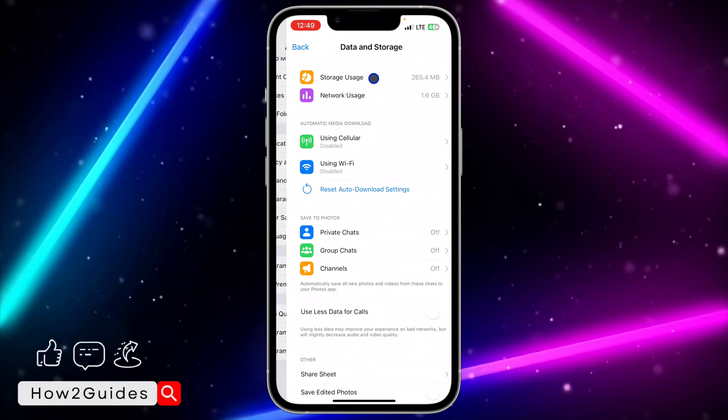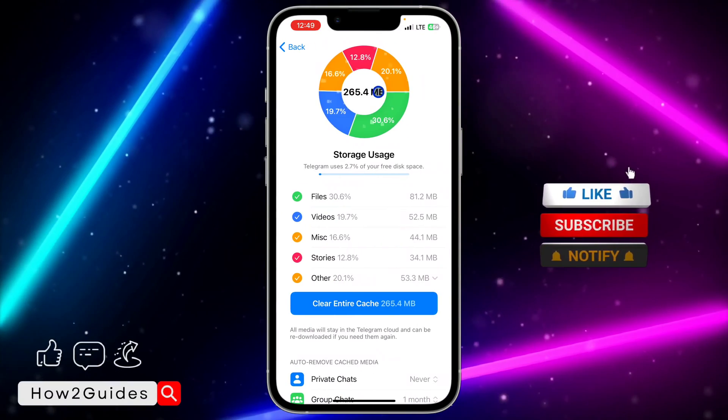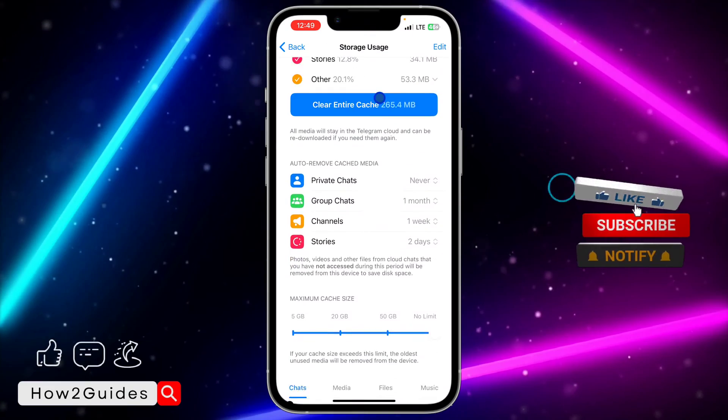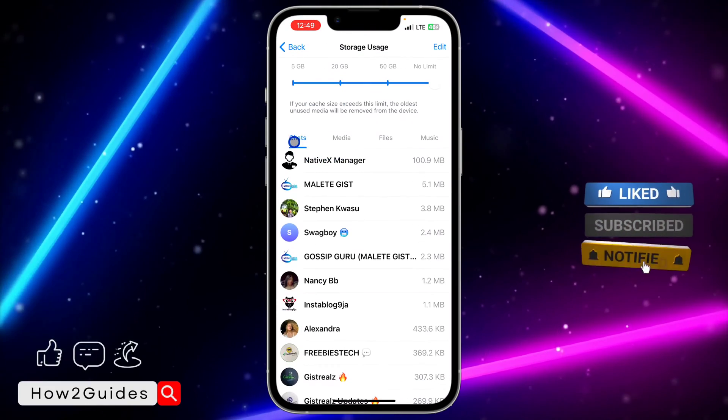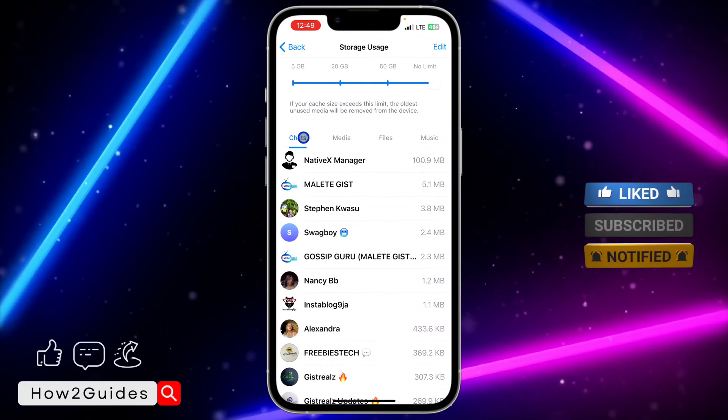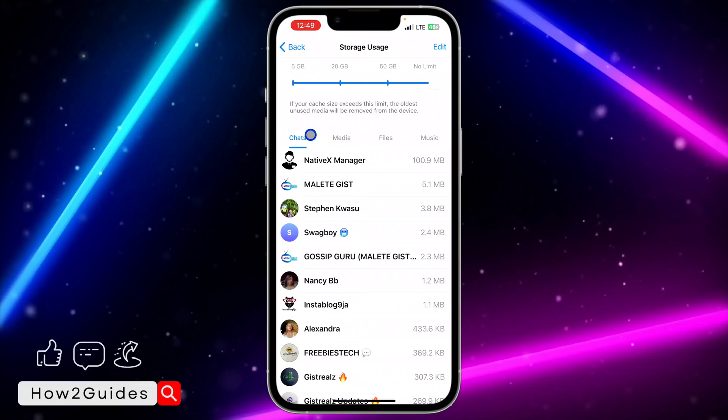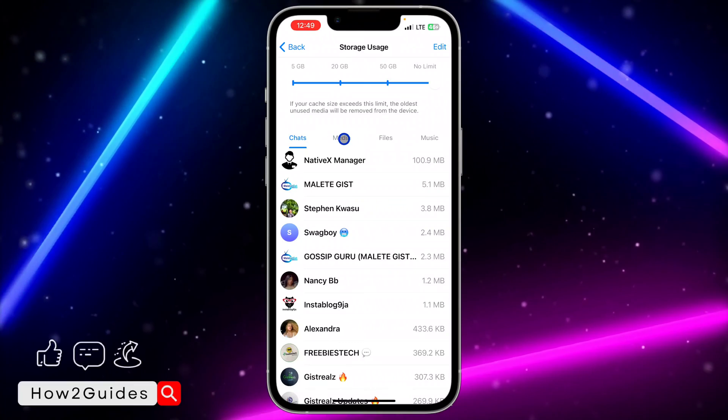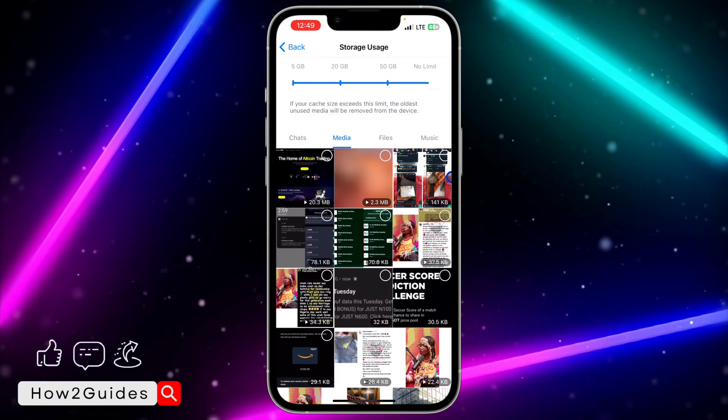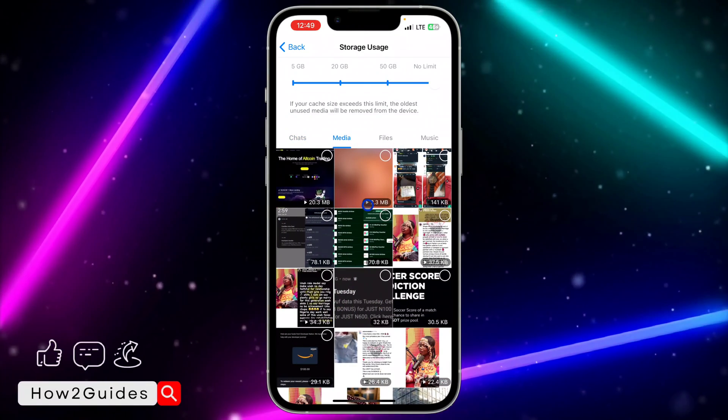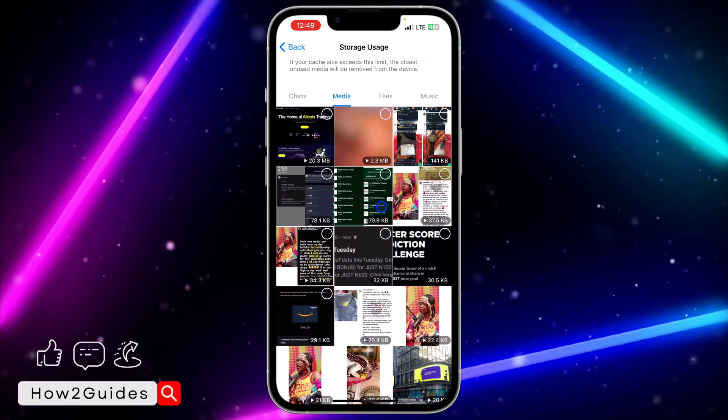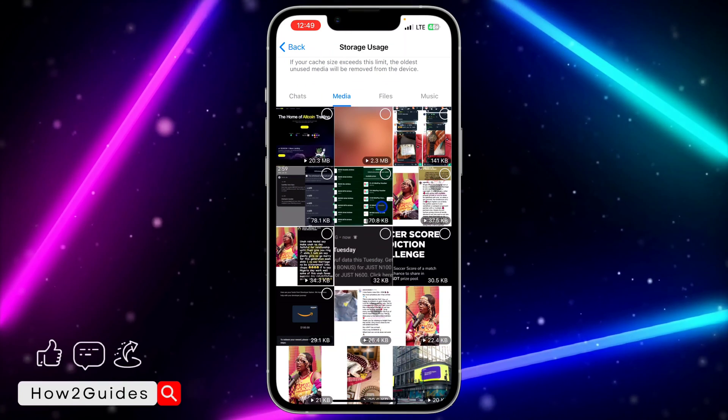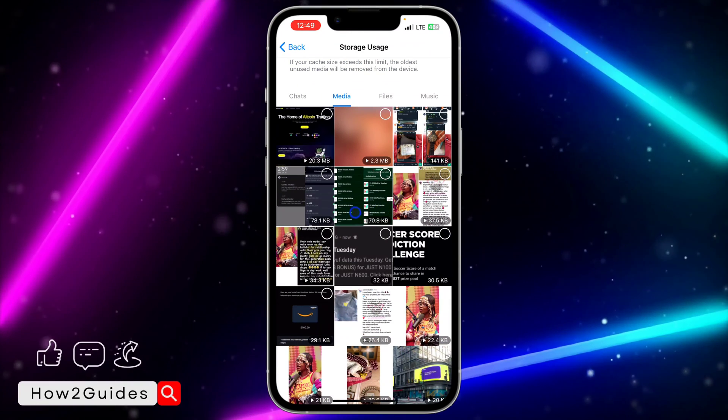After that, click on Storage Usage at the top. Once you click on Storage Usage, scroll down and you're going to see Chats. Right in front of Chats or beside Chat, you are going to see Media, so just click on that and they are going to show all the media including photos and videos that you have downloaded on Telegram.